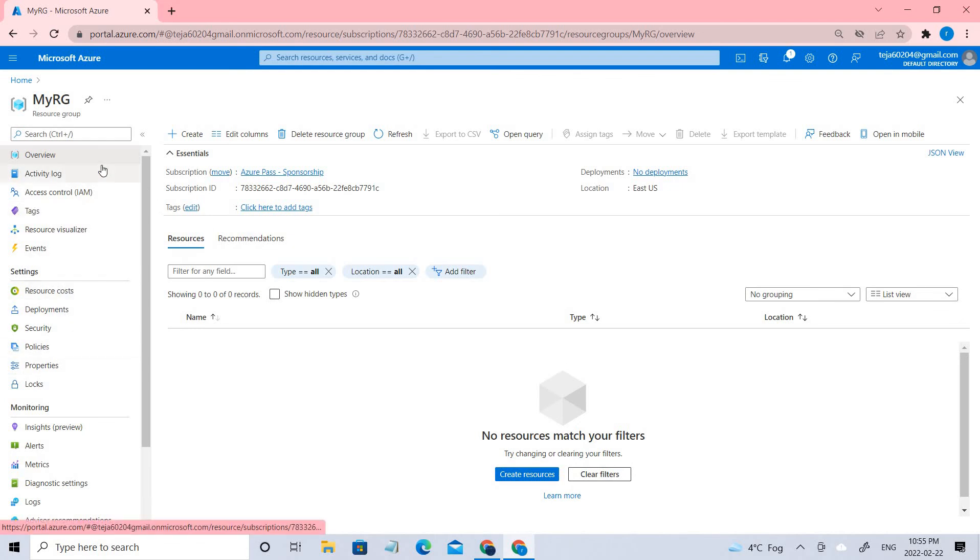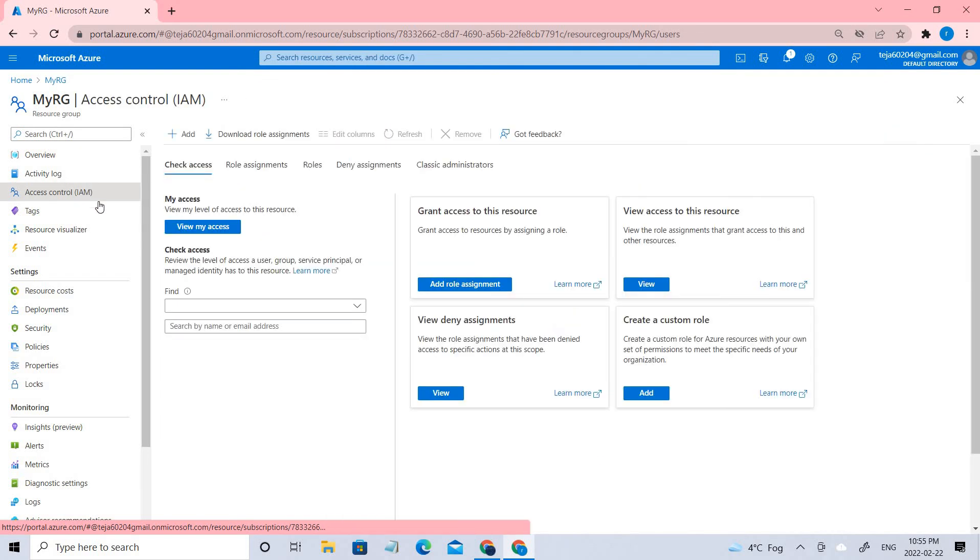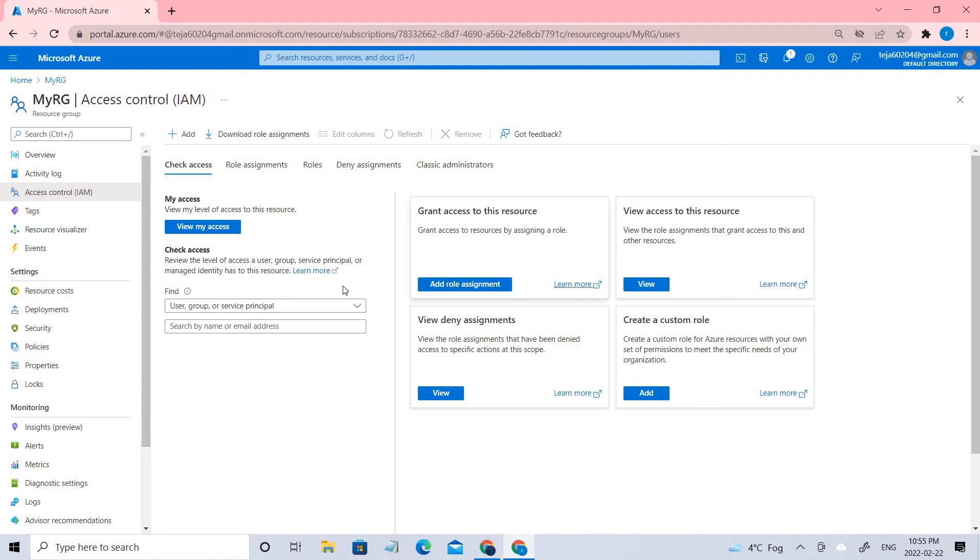You can see the options here and you can go to the access control IAM. You can see your roles and grant access to other users that you want.